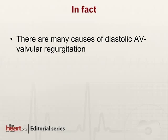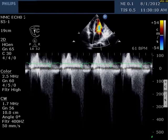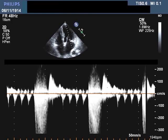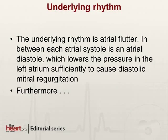So in fact, this patient has diastolic mitral regurgitation, and there are many causes. Here are some examples: this is a patient whose PR interval was almost 400 milliseconds — almost the entire mitral regurgitation jet is in diastole, and the MR is low velocity because it is being driven by atrial relaxation, occurring well before ventricular systole due to the very prolonged AV conduction. This is also an example of diastolic MR seen in patients with atrial flutter — every time there is an atrial systole there is an atrial diastole, so there are lots of tiny diastolic MR jets in between the systolic MRs.